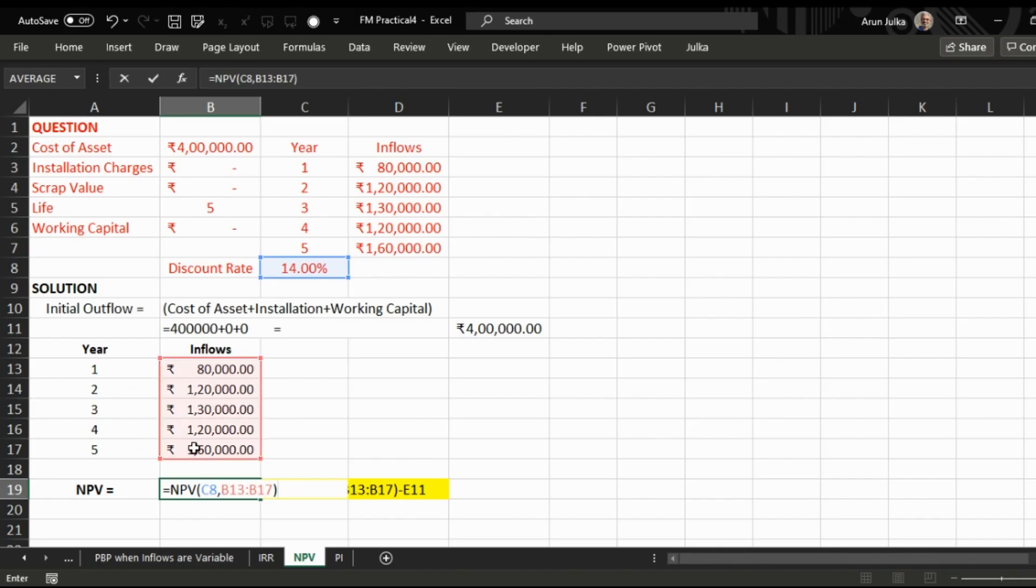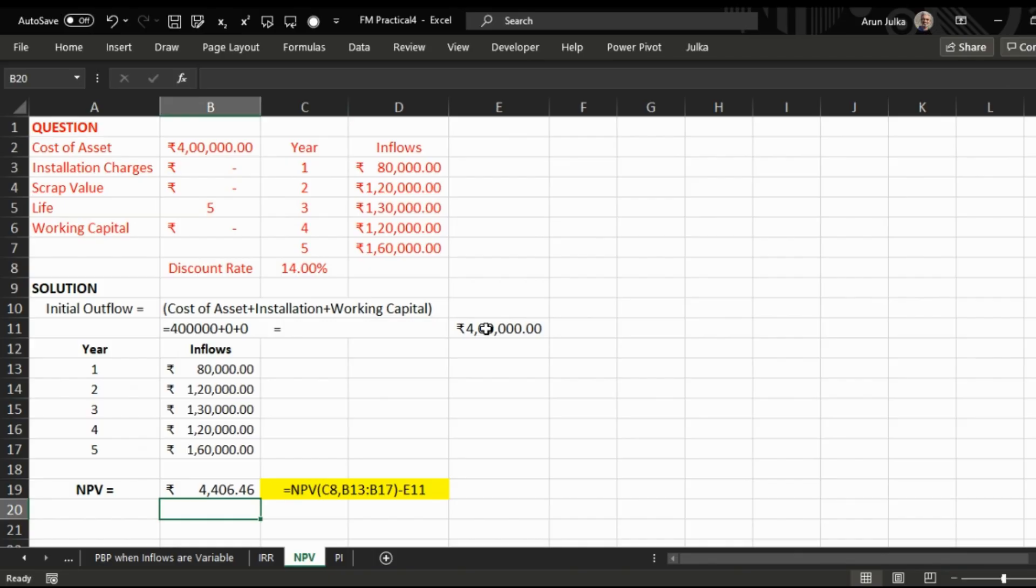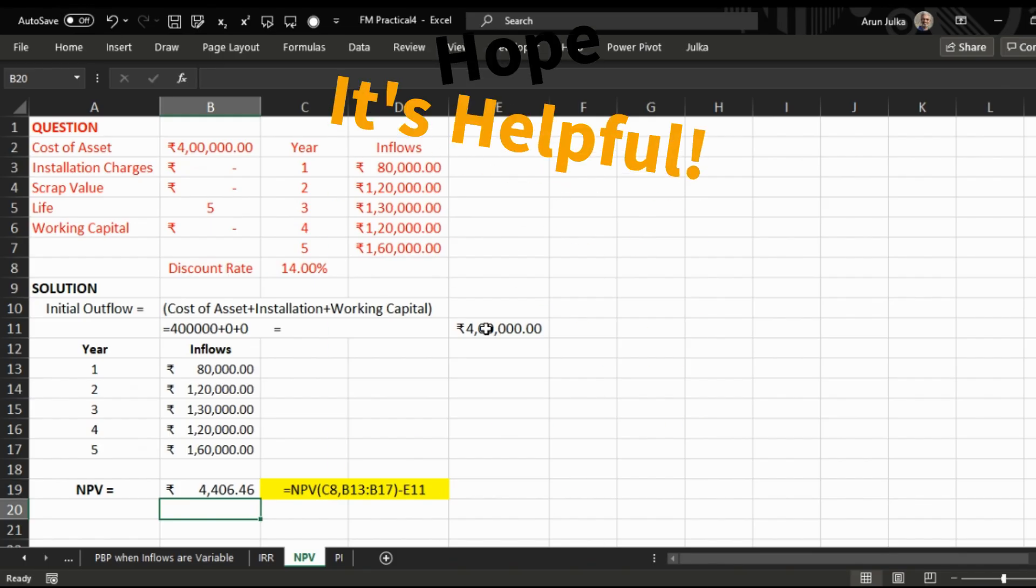This will give us only present value of inflows. When we subtract present value of outflow out of it, it will give us Net Present Value. Answer is 4,406 rupees 46 paise. Since the answer is positive, we can see that the project is profitable. Hope it is helpful.